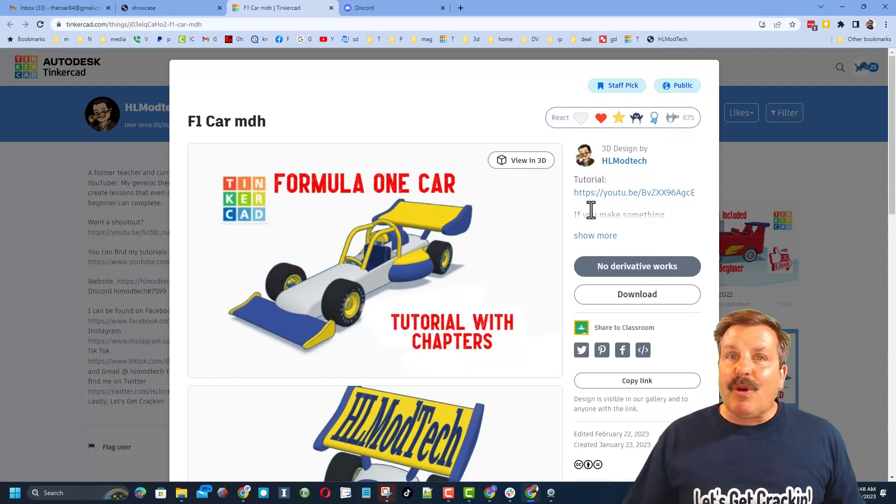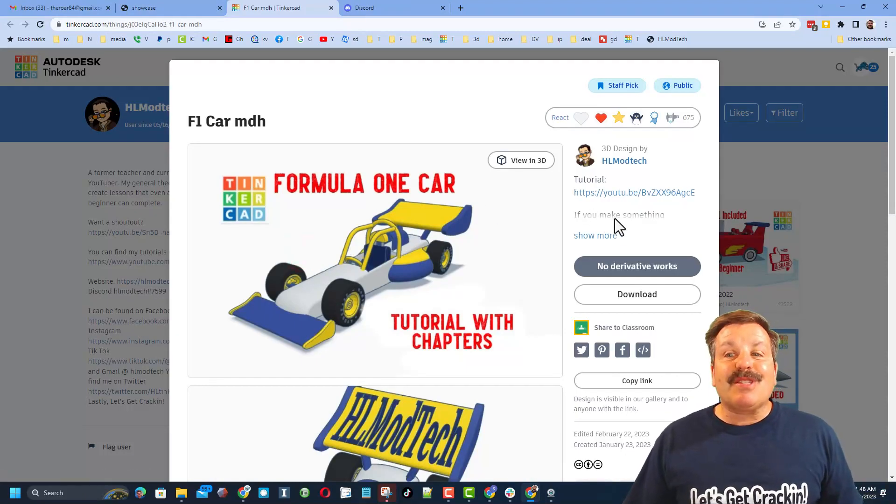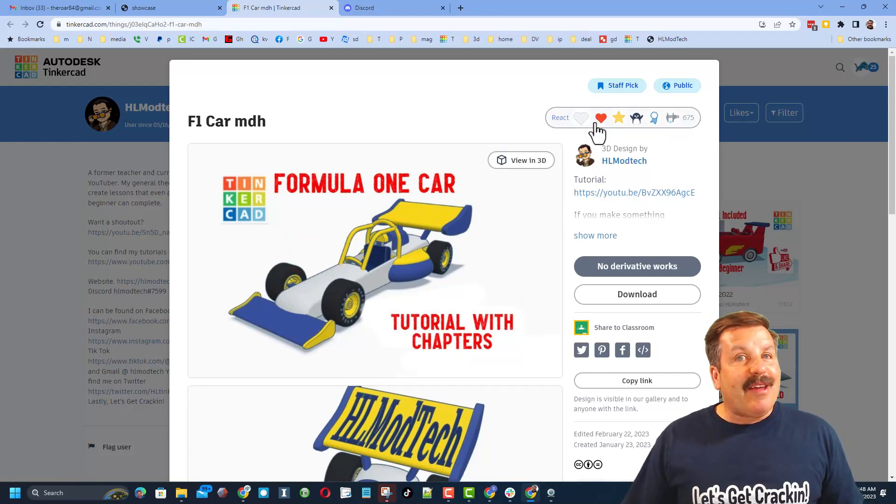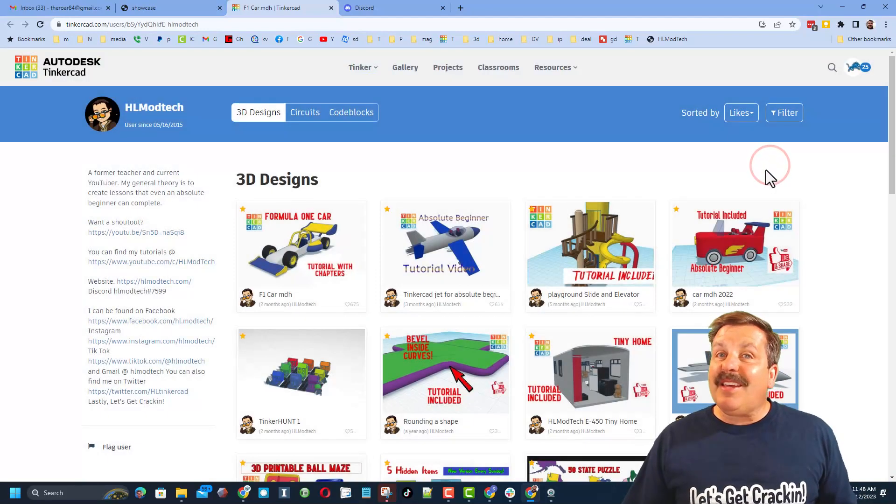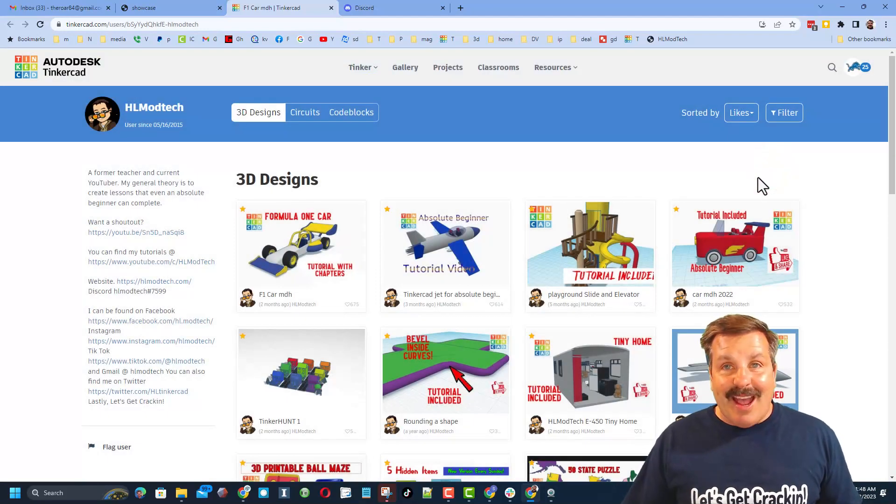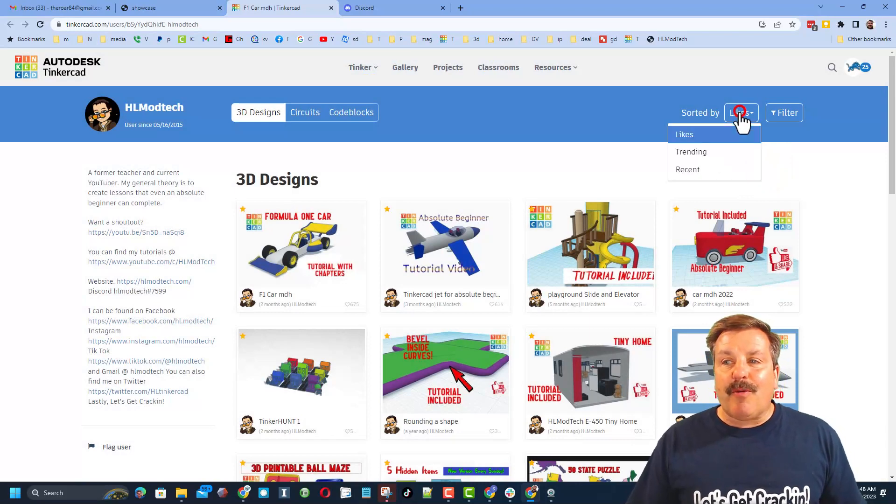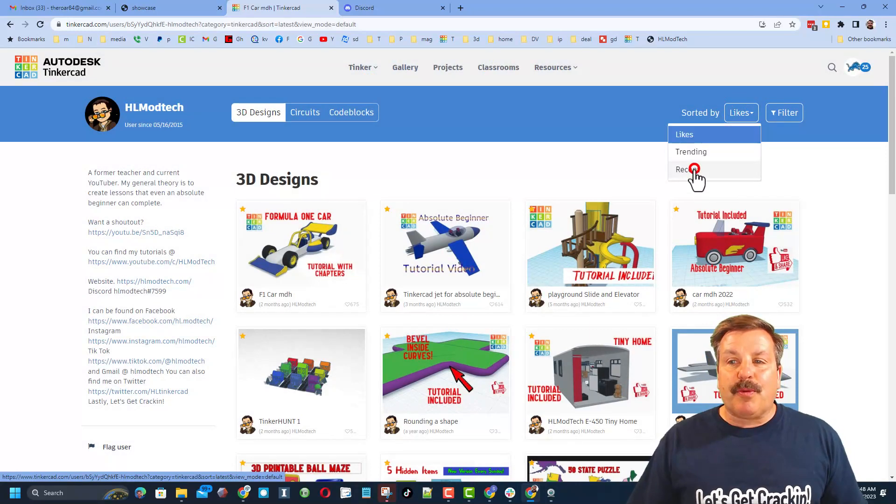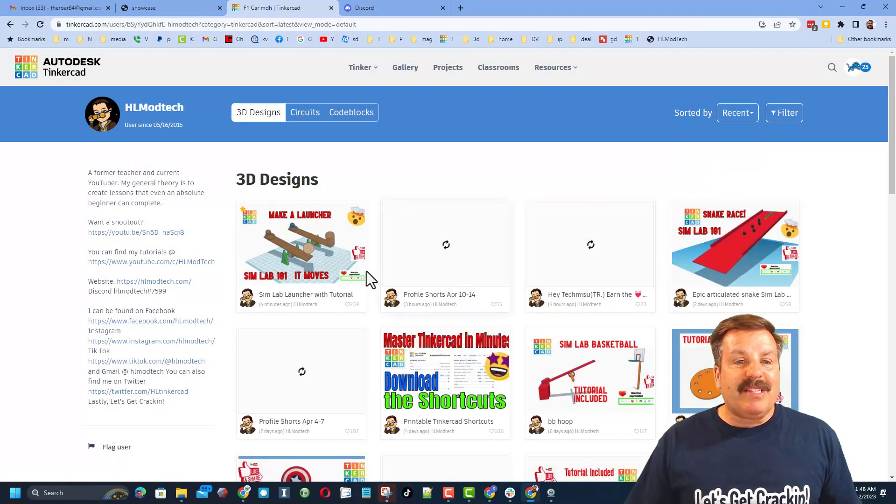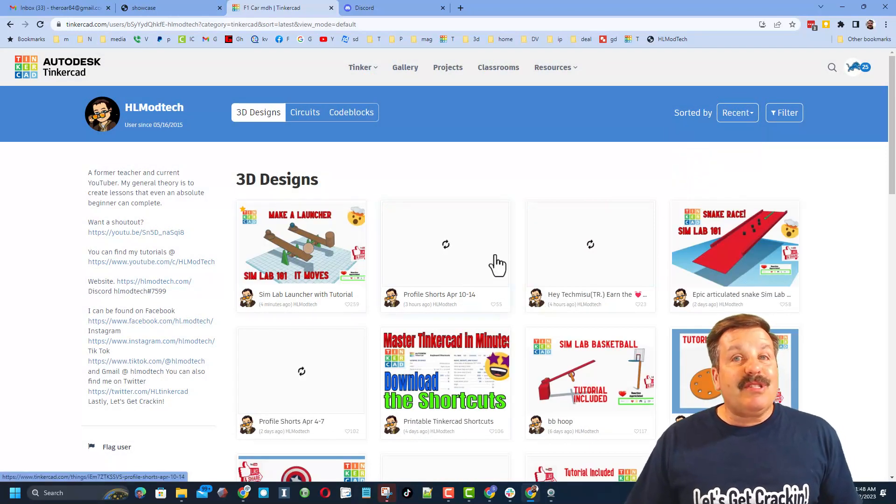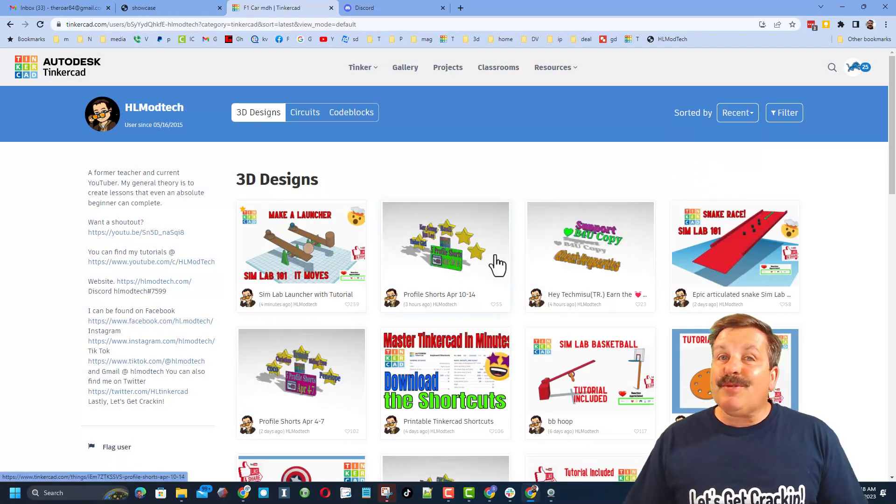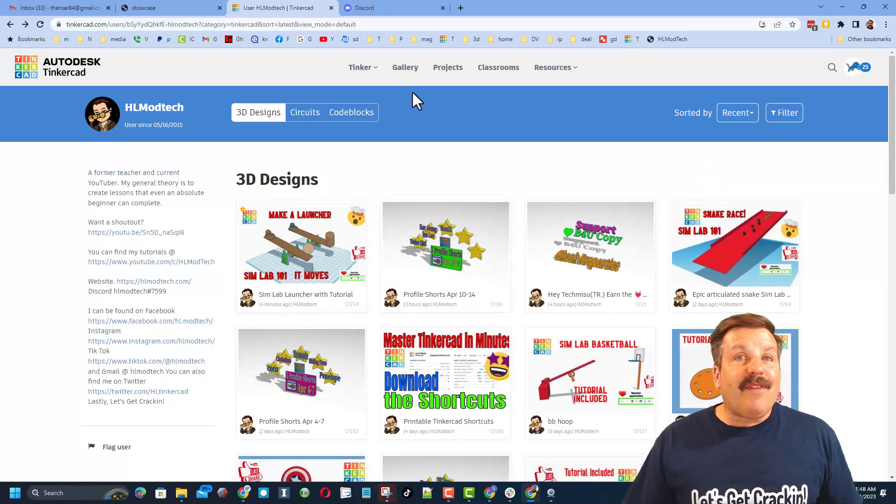Of course, if it's one of my designs, there is likely a tutorial at the top. It also makes my day if you take time to give it a reaction. I do, of course, also want to remind you that it is super cool to sort by recent, so you can see what the users have been creating lately.